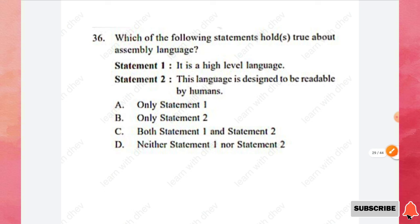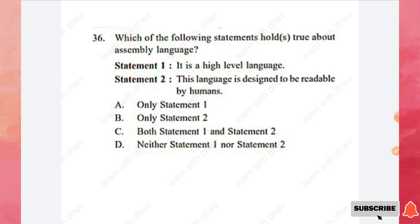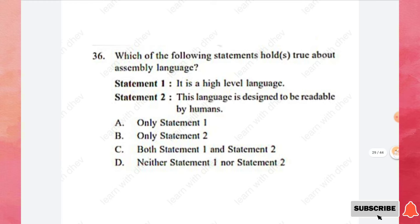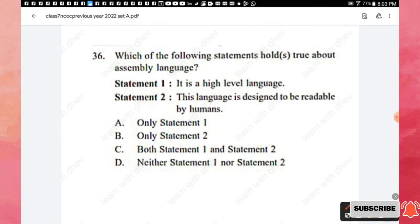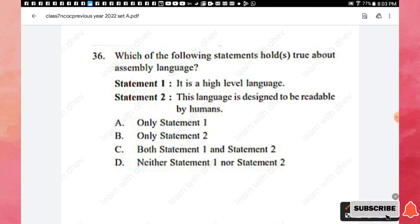Question 36: Which statements are true about assembly language? Statement 1: it is a high-level language. Statement 2: this language is designed to be readable by humans. Assembly language is not a high-level language, so Statement 1 is false. Only Statement 2 is true, so option B is the right answer.